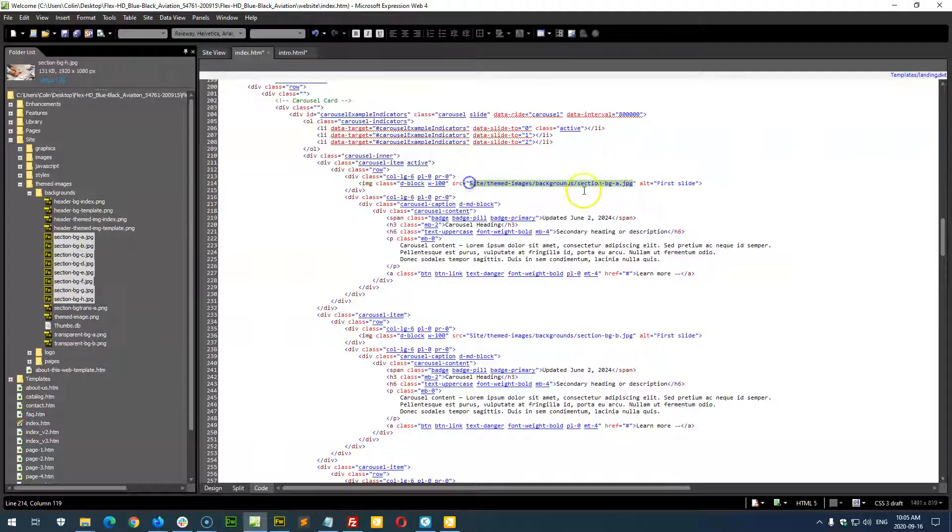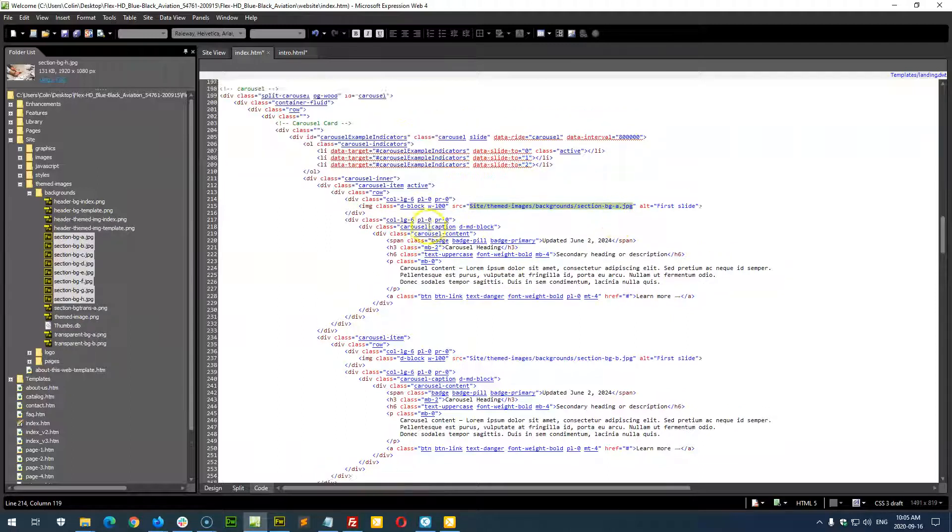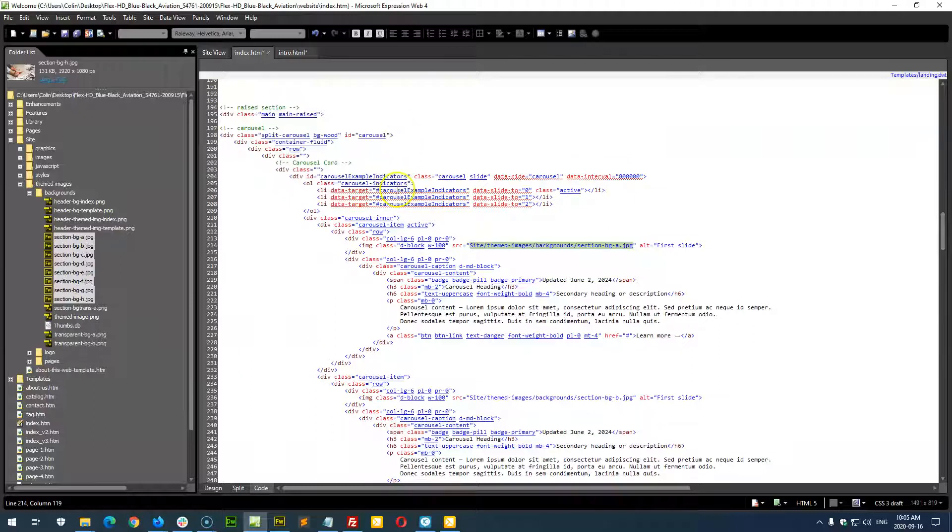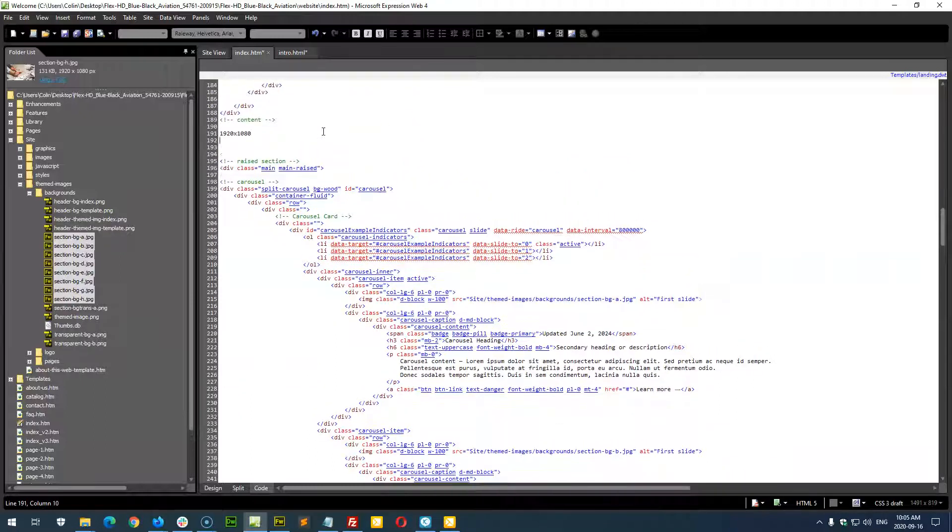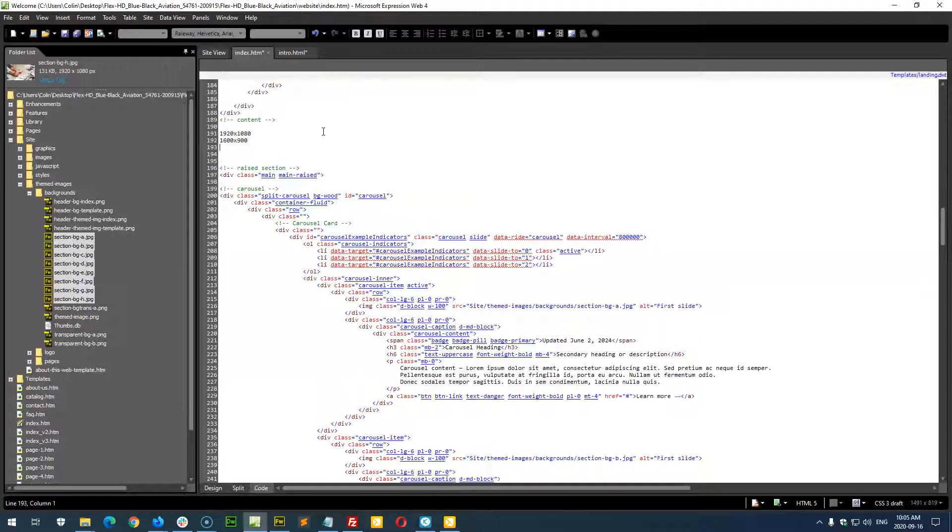The link to the picture right there. And I'll just type out the sizes right here, up ahead here. So it's 1920 by 1080, or 1600 by 900, or 800 by 450. Any of those sizes would work just fine for your images.